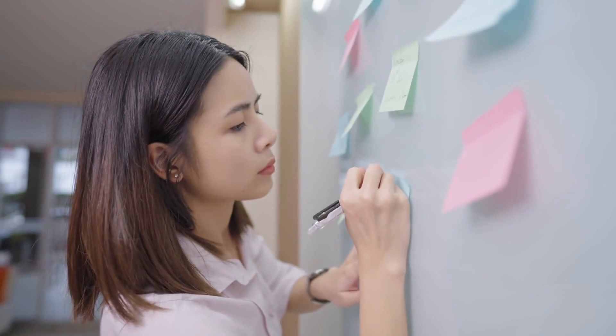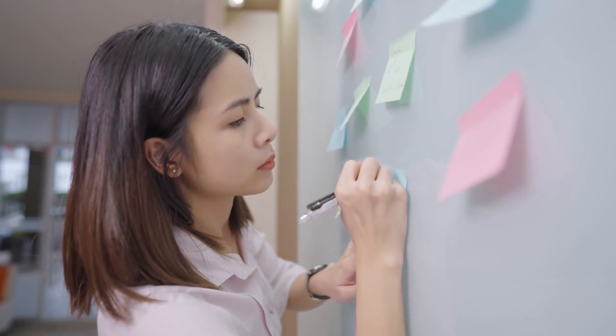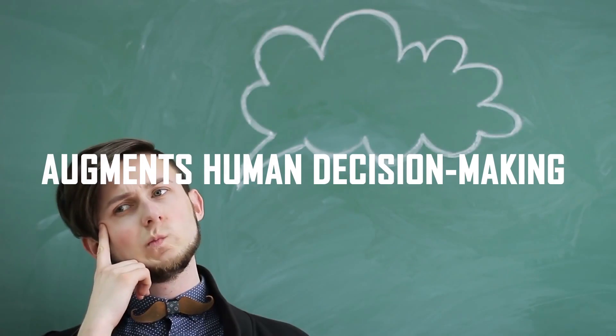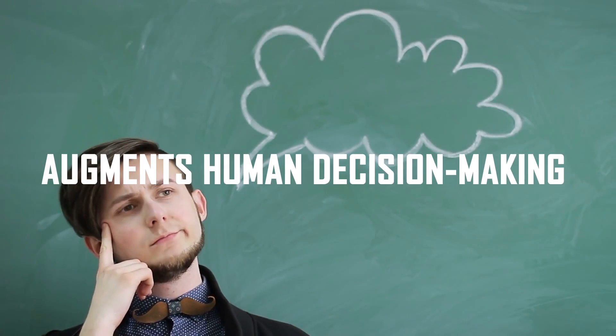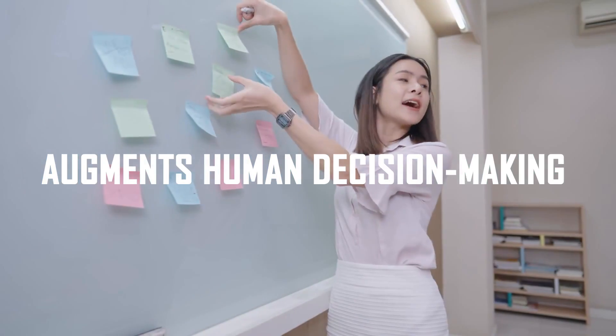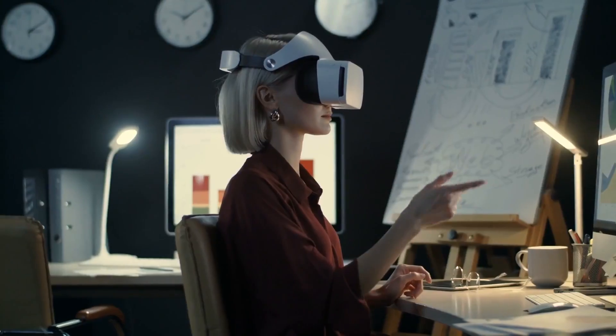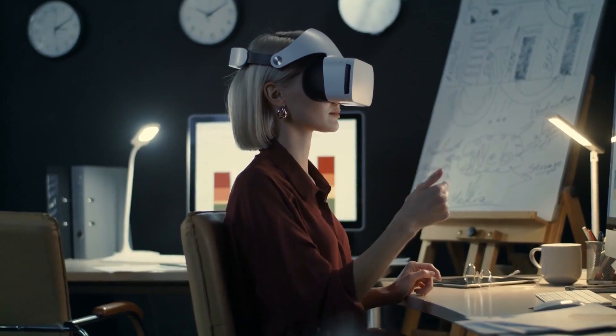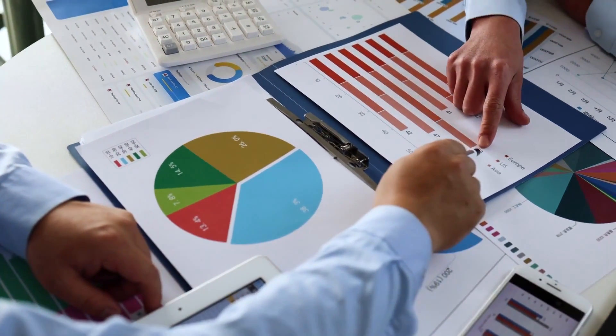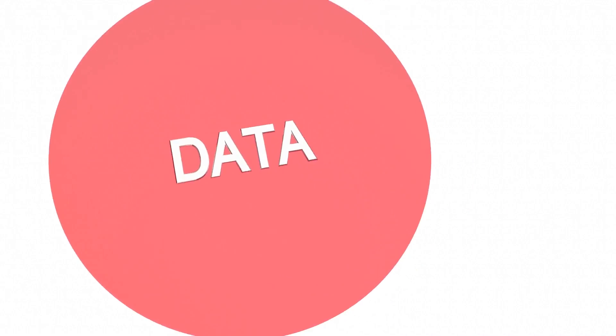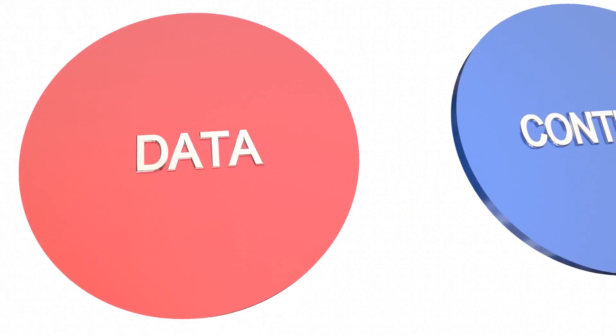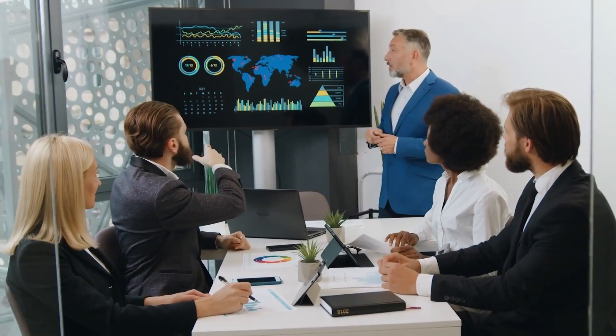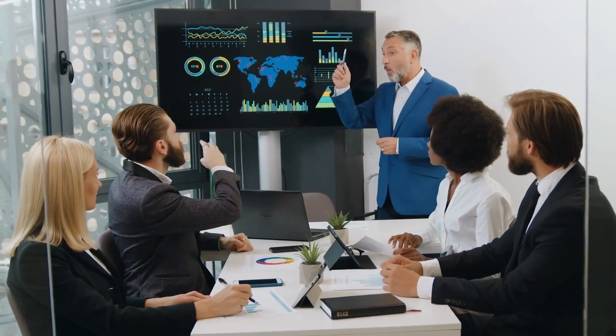However, it is important to note that AI is a tool that augments human decision-making rather than replacing it entirely. Human expertise and judgment are still crucial in risk management as they can provide the necessary context and qualitative analysis that AI algorithms may not capture.